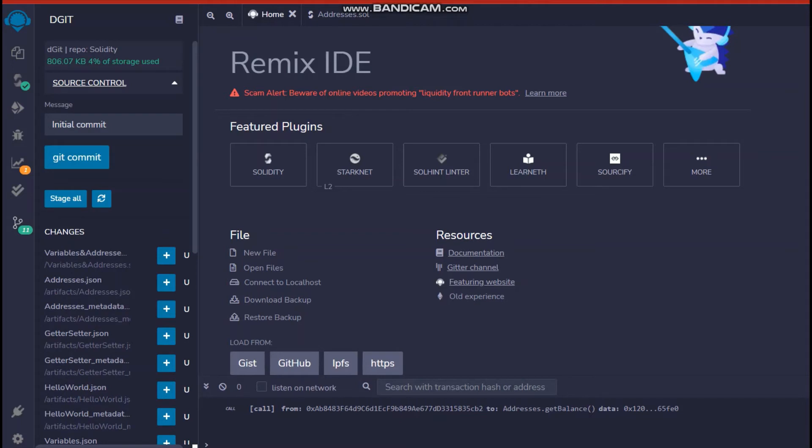Once you have done that, don't worry, there is no button for save. It will automatically save it and you will be linked to GitHub.